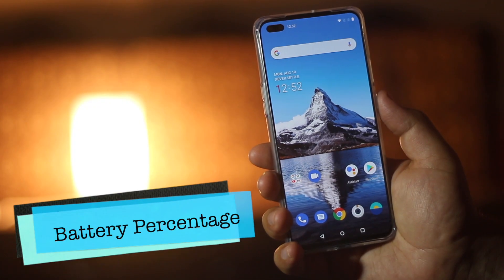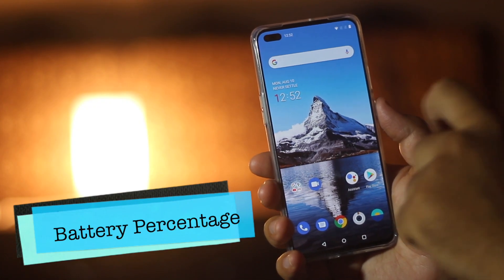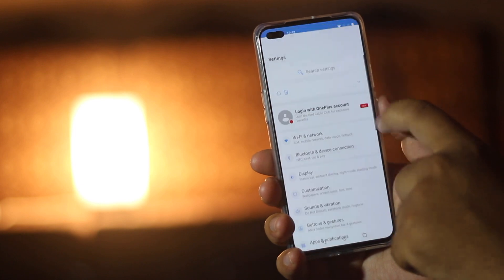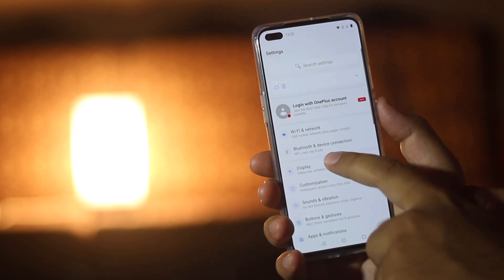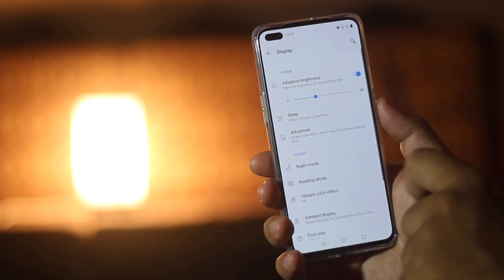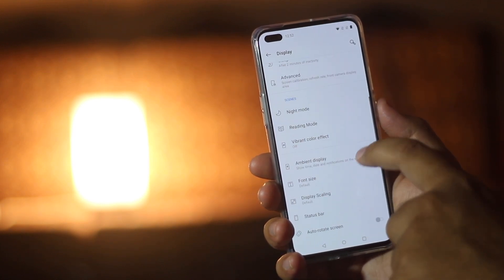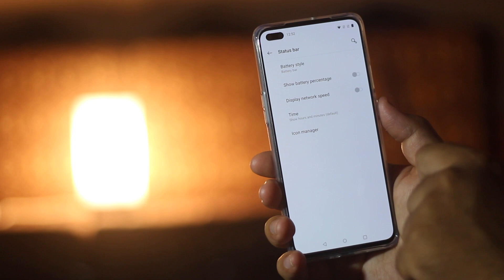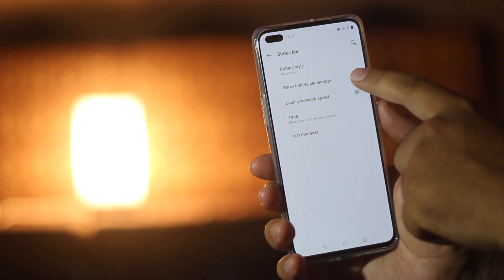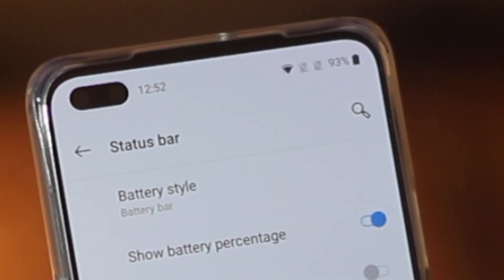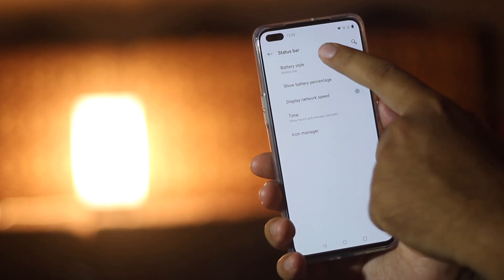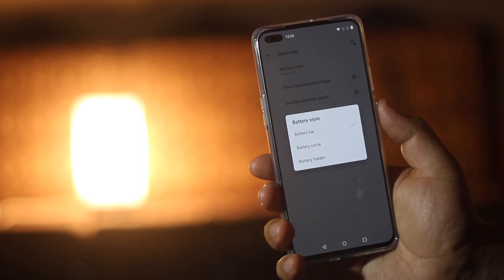Now comes the battery percentage. Go to Settings, Display, Status Bar, and enable the battery percentage. You can also choose the battery style of your choice.